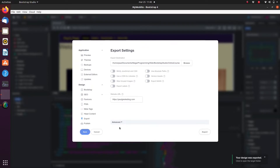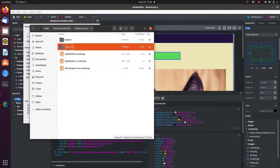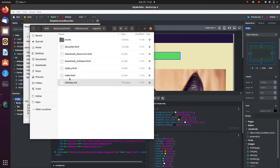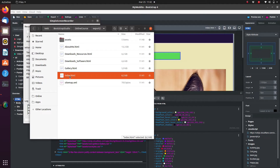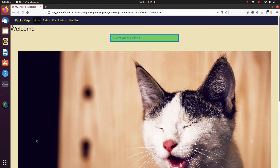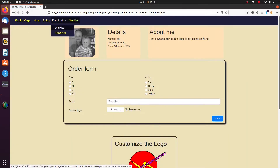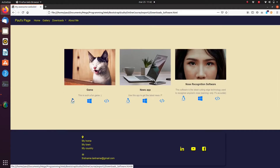Let's go to the Export folder to inspect our results. We can see all our HTML files and we can test them by opening them in a browser. Or we can inspect the generated HTML code by opening them in a simple text editor.